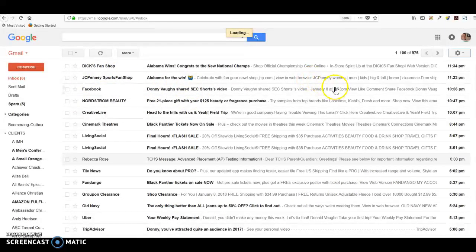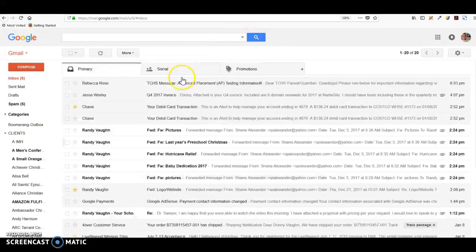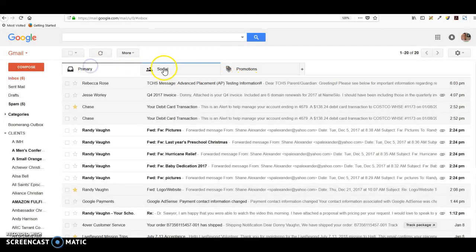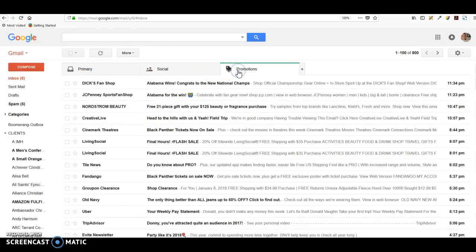Now you have a little bit cleaner inbox. You've got your primary emails here, then you've got your social media stuff here, and your promotions here.